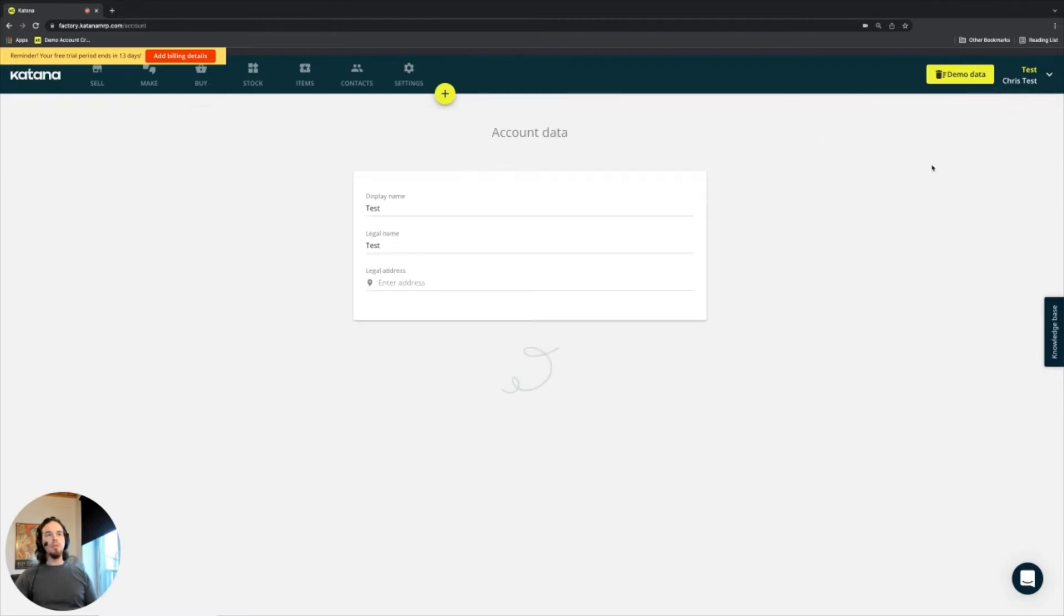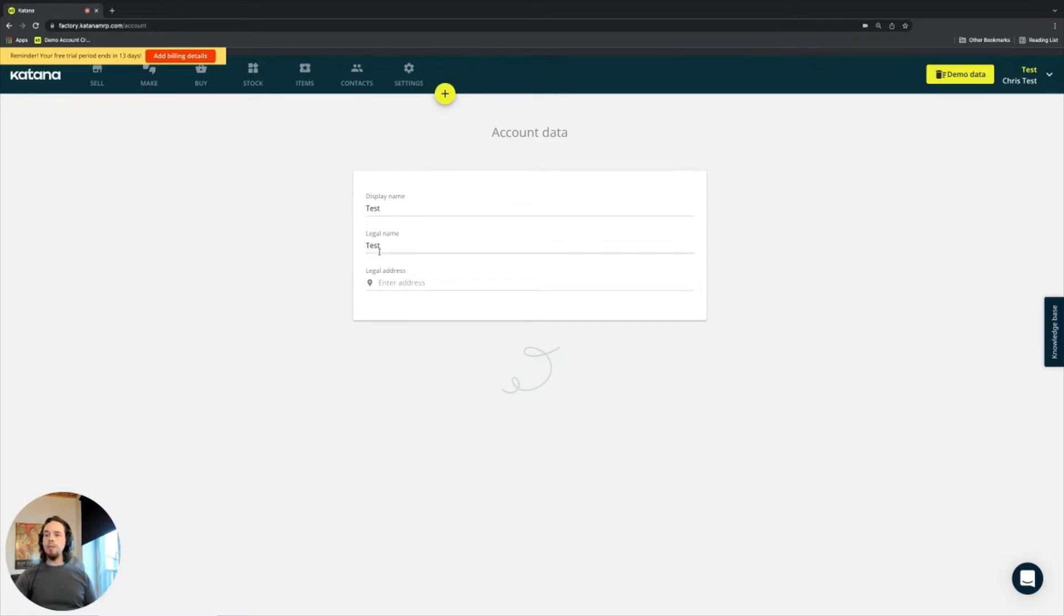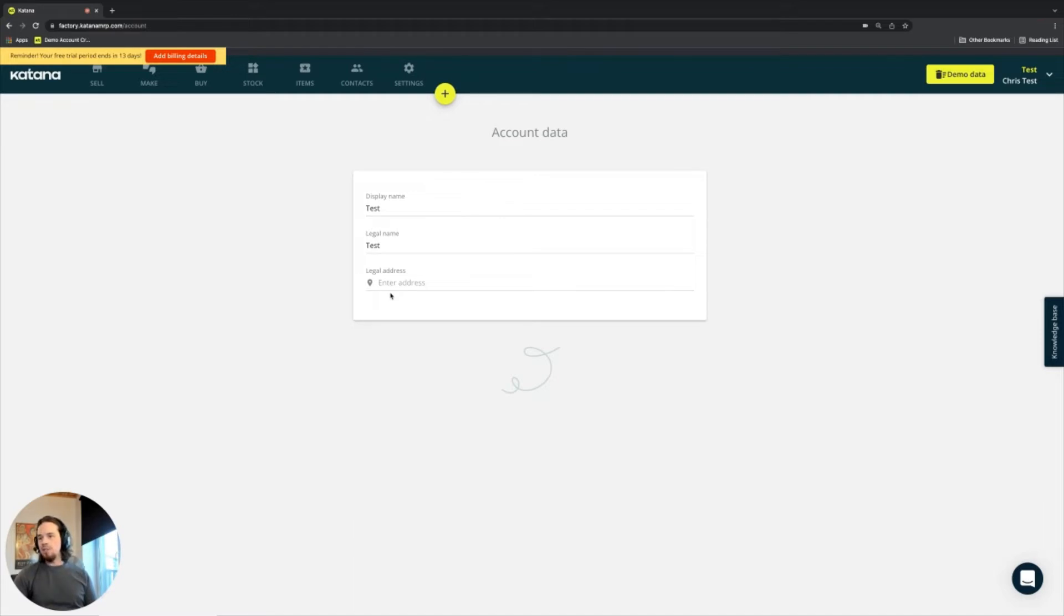When it comes to basic information about your business, in the top right corner under account data, you can go in here and add your display name, legal name, and also your legal address. This would be the legal address for your business that's using the application.